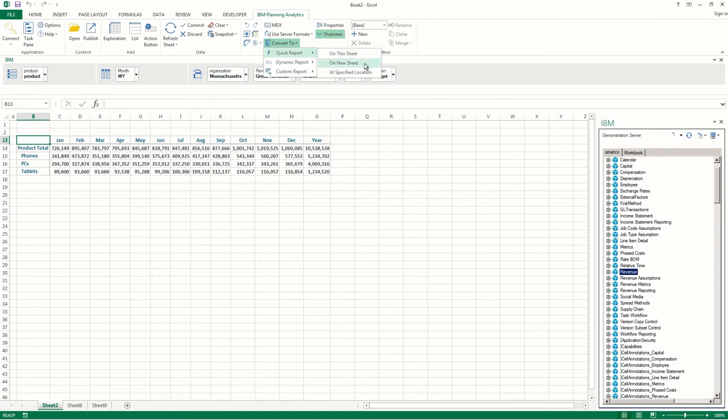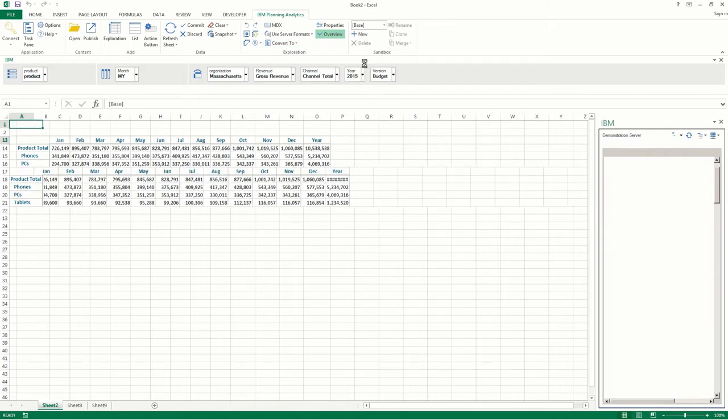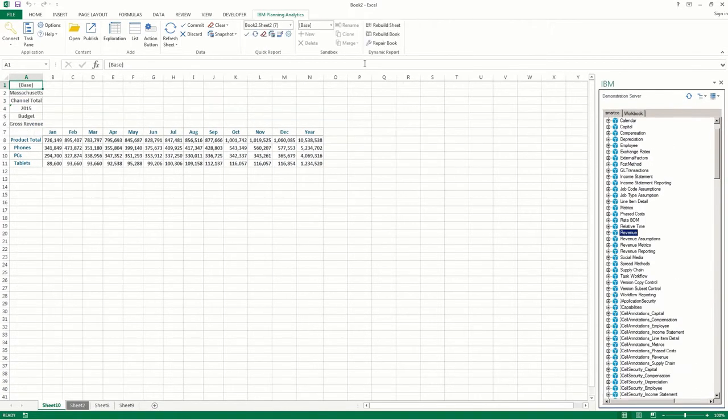Click Quick Report, and then click the option for where you want your quick report to be created. In this demonstration, I'll create my quick report on a new sheet. And as we can see, a new sheet was created containing a newly created quick report.